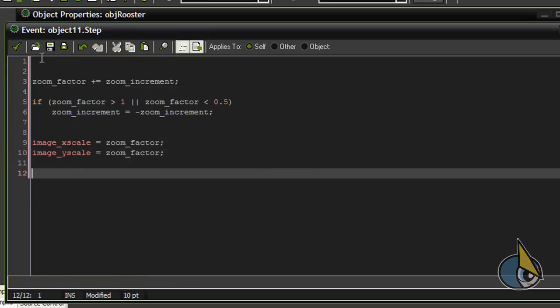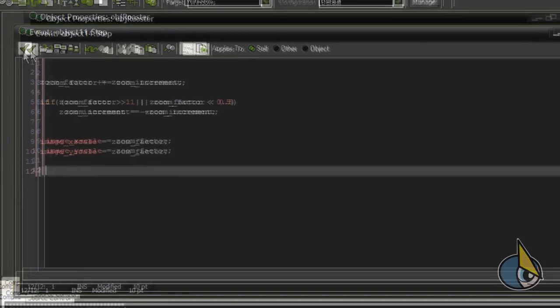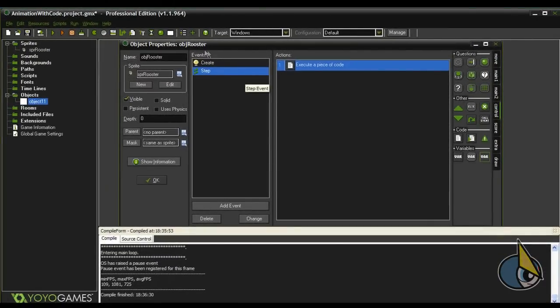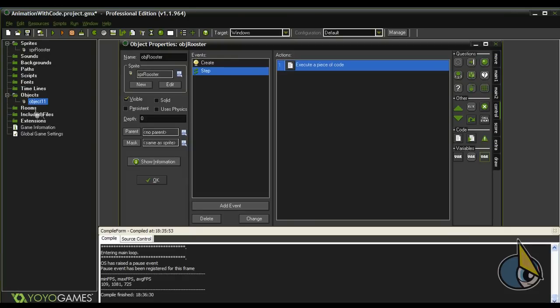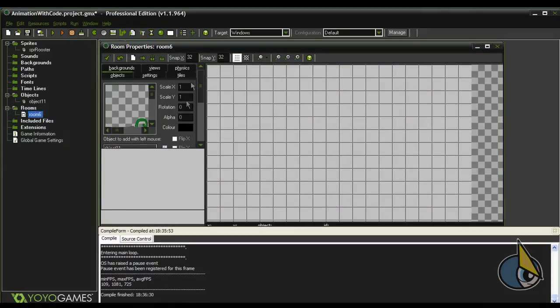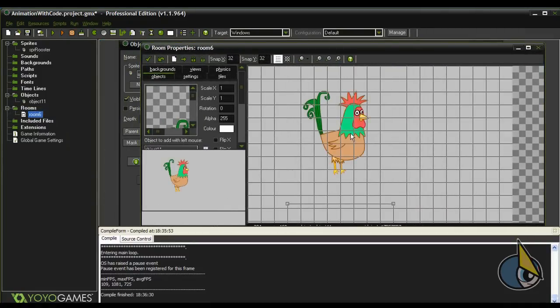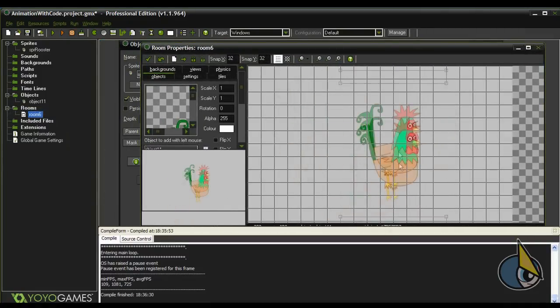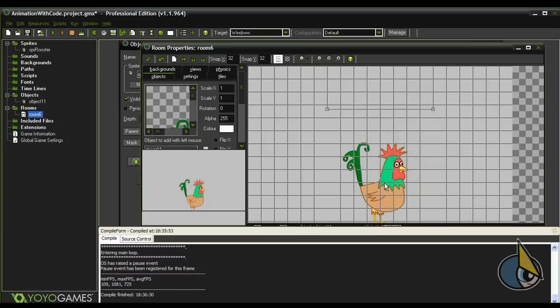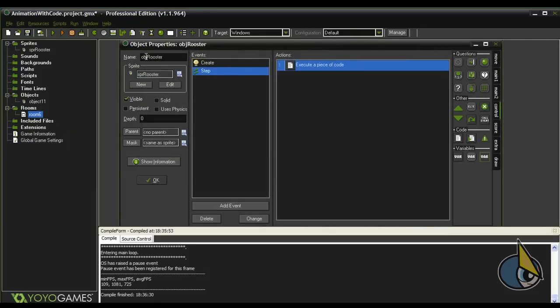And now I have to do the same with the image_yscale, and it's done. Now I have no rooms in my project yet, so I'll create one. Let's add the obj_rooster and okay.